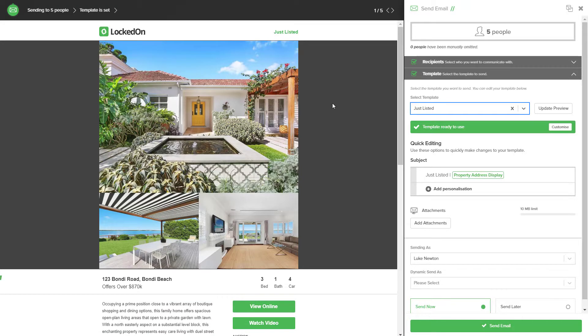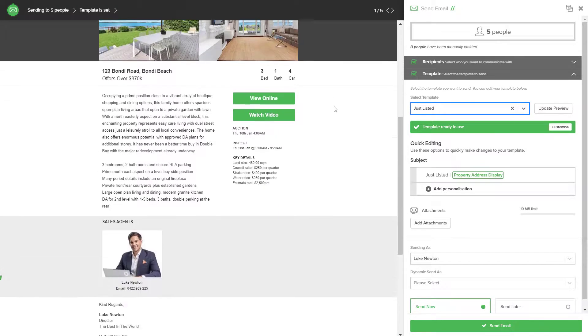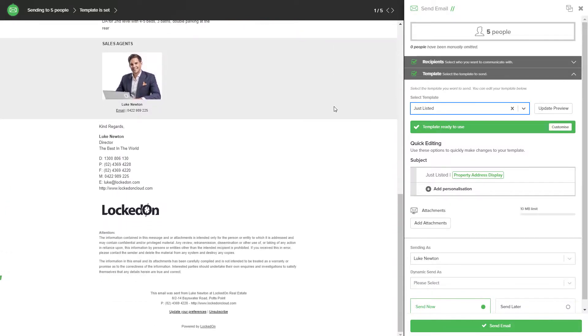Photos, text, links, agent details, and your signature at the bottom will all populate automatically.